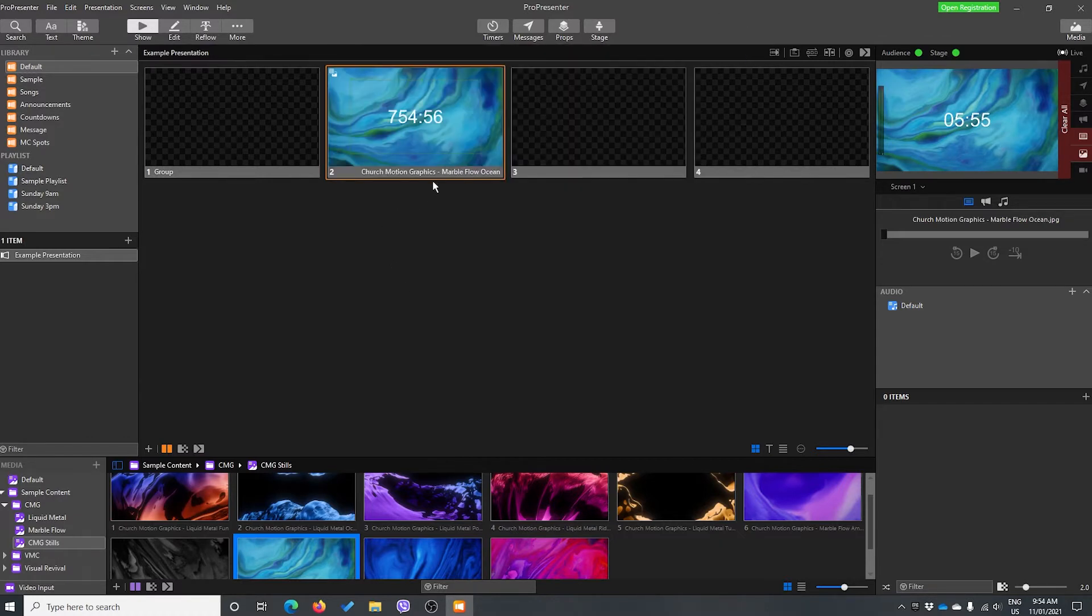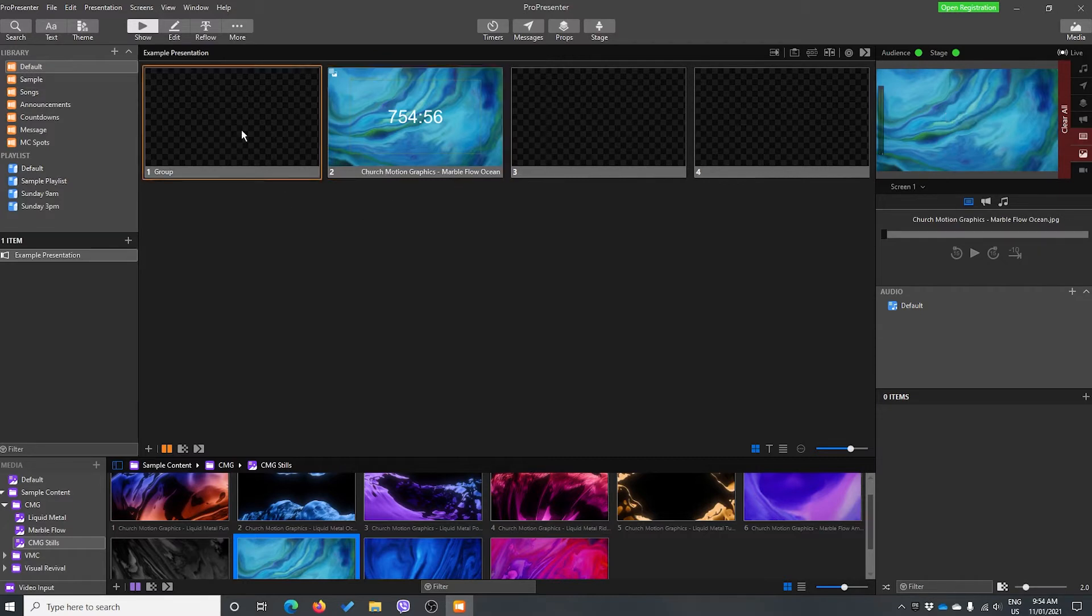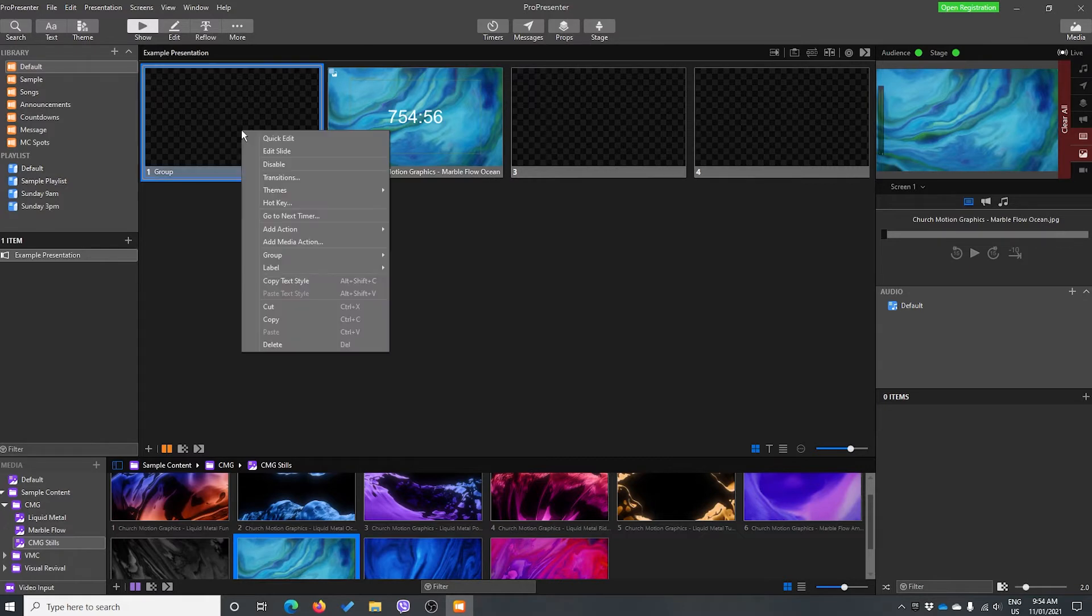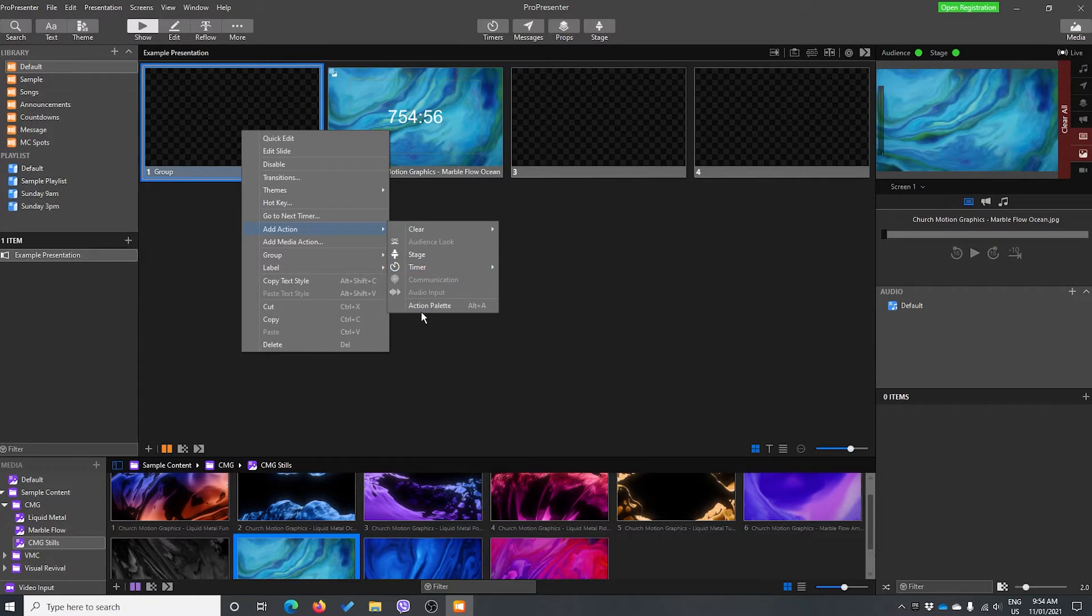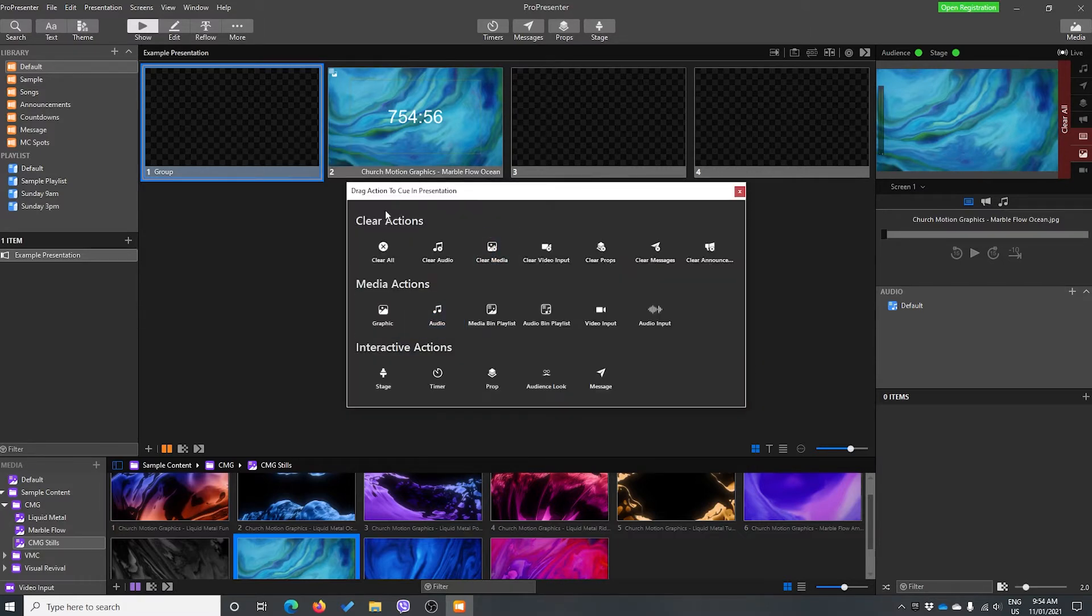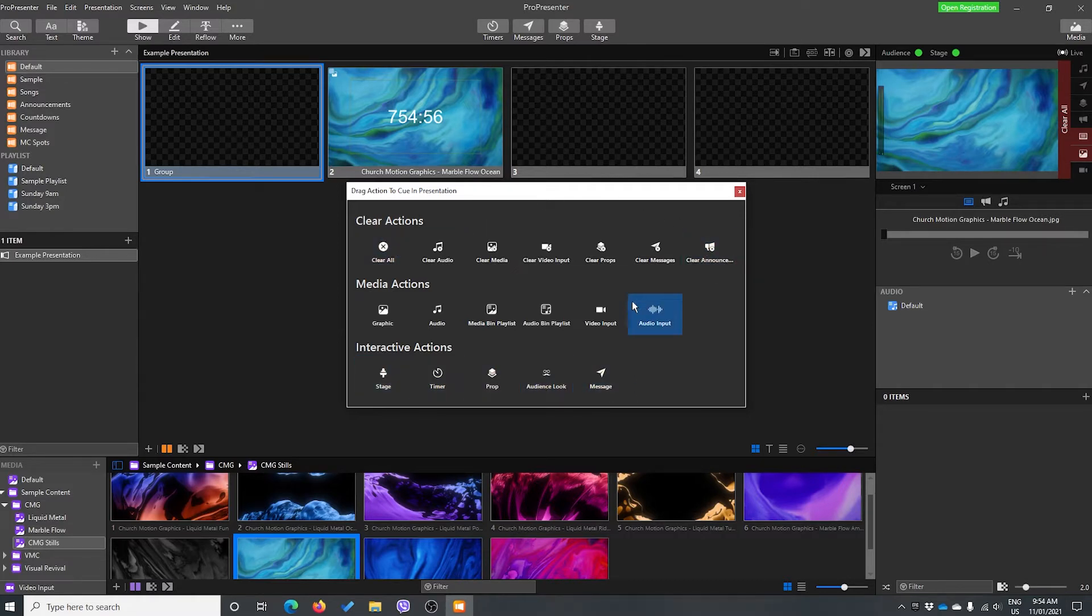So what we can do is we can add actions to our slides. What that means is when I click this slide, something will happen. If I right-click and I go add action, I can choose different actions here. Now there is an action palette, so let's just have a very quick look. There's lots of actions in here as well, and these are all different things you can assign to a slide.